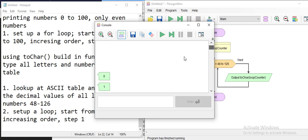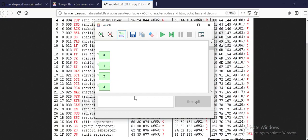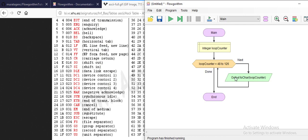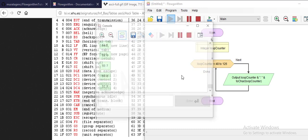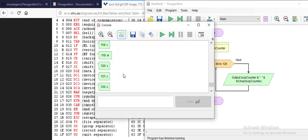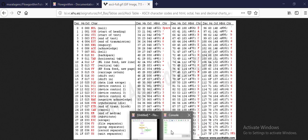Looking at the output, it starts from zero — because 48 maps to the character '0'. Then 1, 2, 3, 4, 5, up to 9, and then letters follow. To make it clearer, I modified the output to show both the loop counter value and the matching character — so for example, 117 maps to the lowercase letter 'u'. It works as expected.